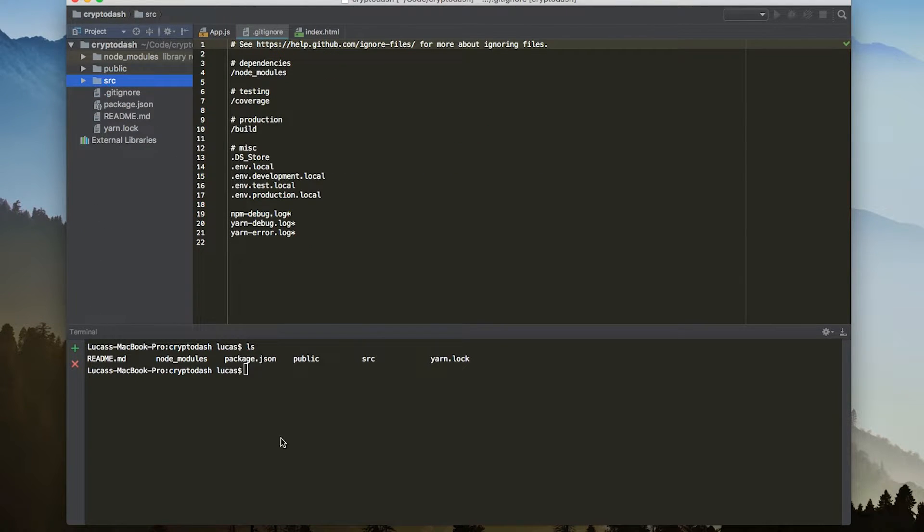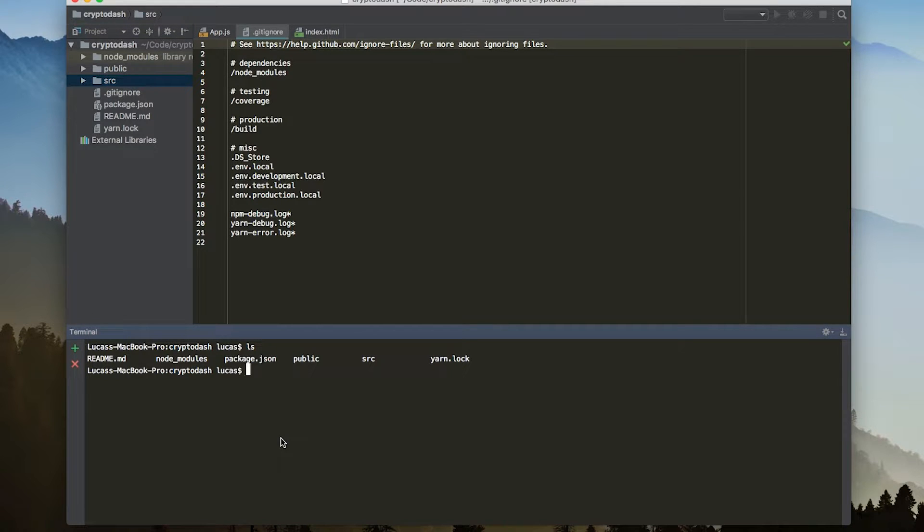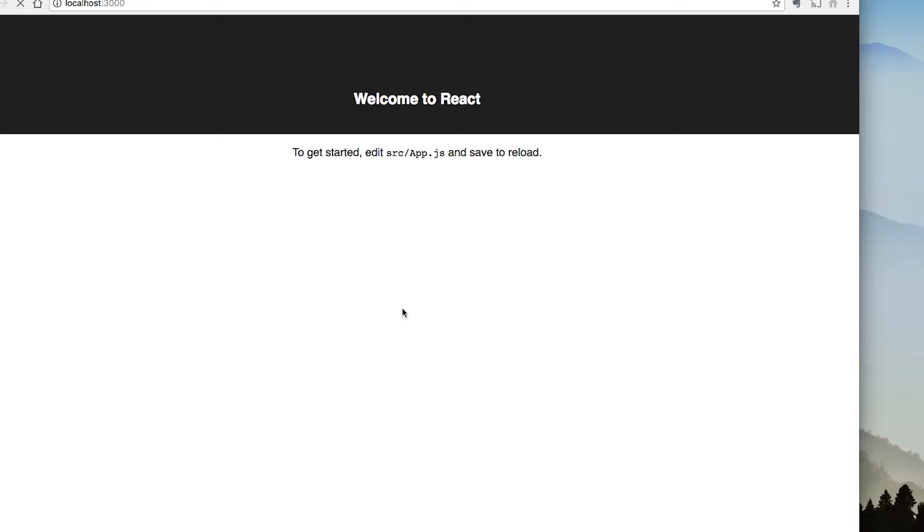So now that we've installed the project, let's see if we can run the project. To run it, we're simply just going to run yarn start. You can see now that it automatically will open up a browser window here with our create React app project. So now we have our React app showing here.